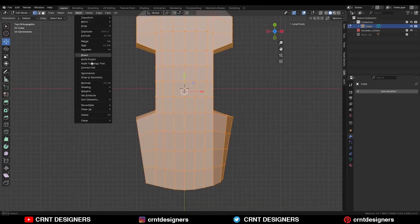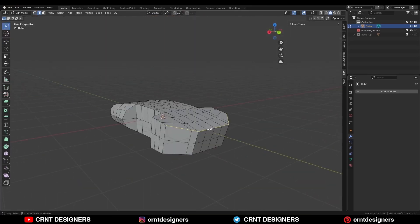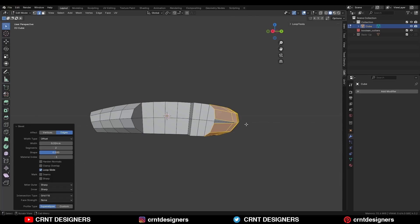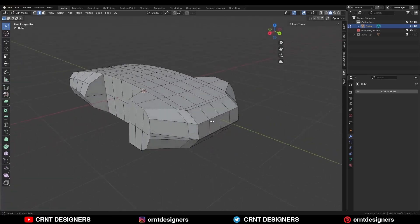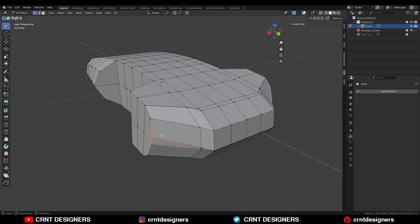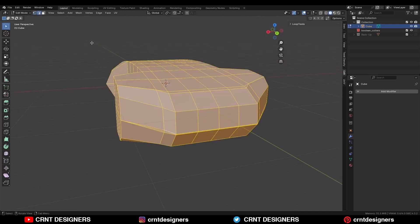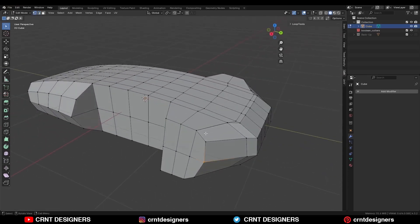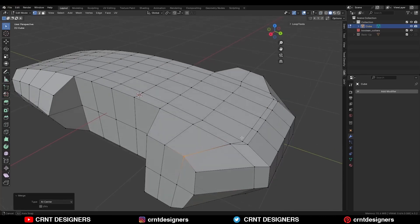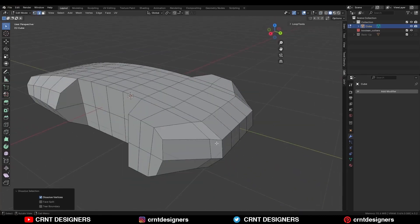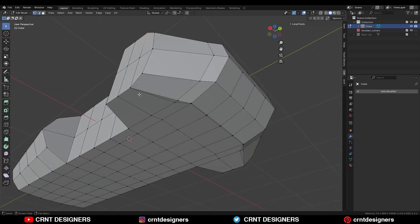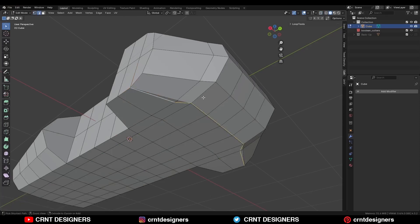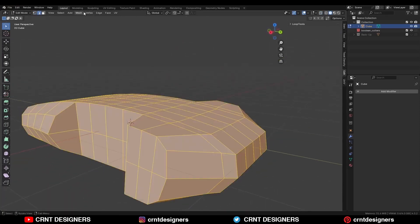After that, take the symmetry with Mesh Symmetrize. Select the bottom edge loops and add a two-segment bevel on them. Now we will merge the vertices — select these vertices and press M, merge at center. Then take the symmetry and dissolve this edge loop. Same thing here: select these vertices and press M, merge at center, then dissolve the edge. Same at the bottom side — select these vertices, press M to merge at center, then dissolve this edge. Select everything and use Mesh Symmetrize.